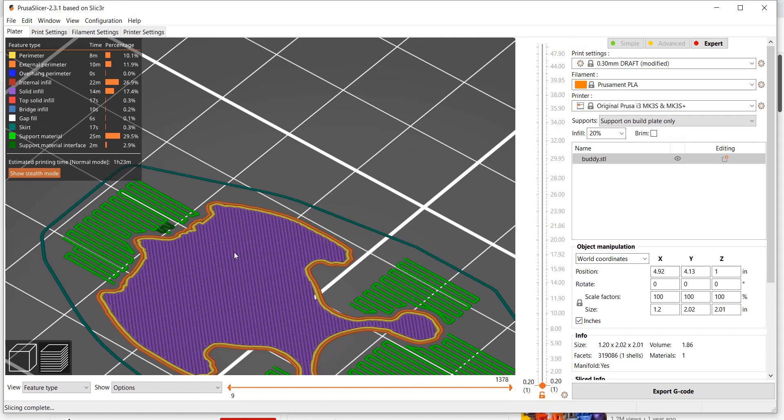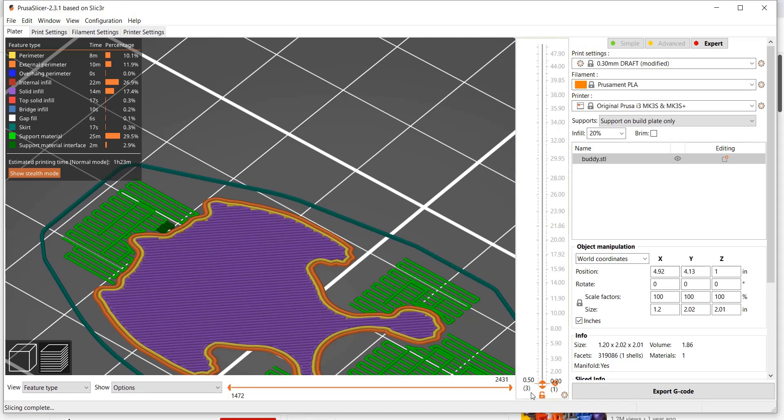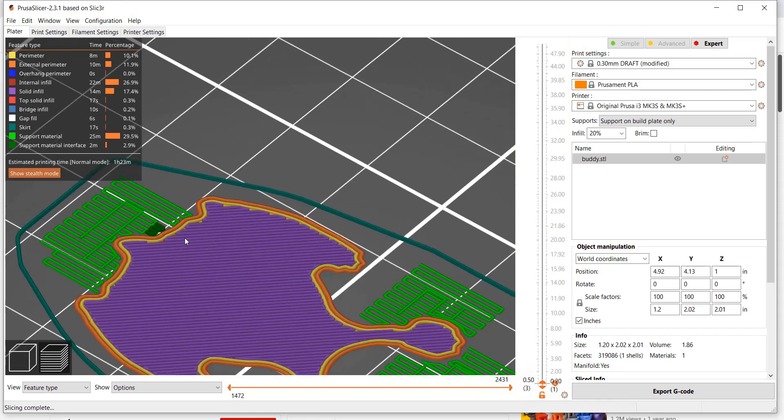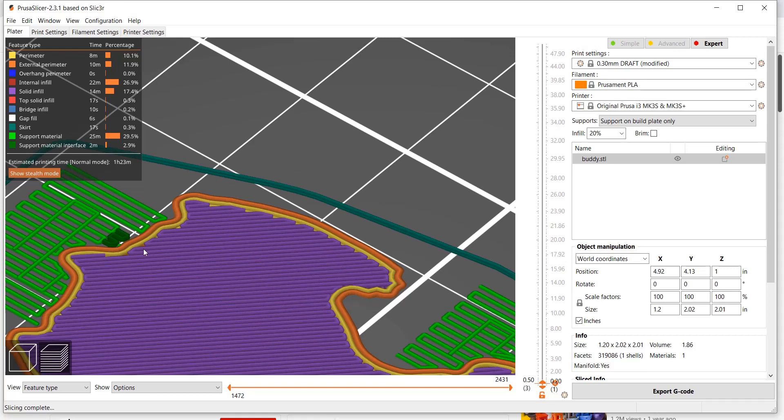On this layer, it's plus 45 degrees. Then on the next layer, it goes negative 45 degrees, trying to achieve homogeneous strength by doing that. It also consists of these perimeter shells. In orange, we have an external perimeter, and in yellow, we have an internal perimeter shell.